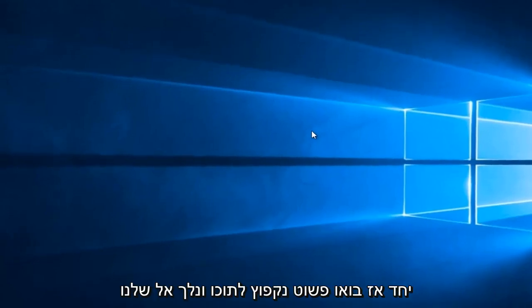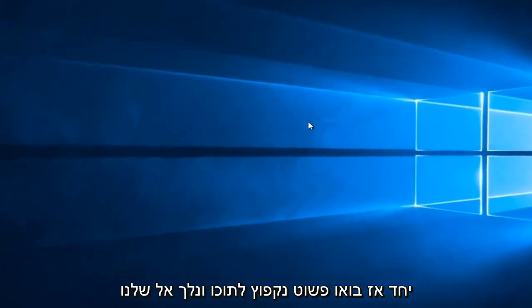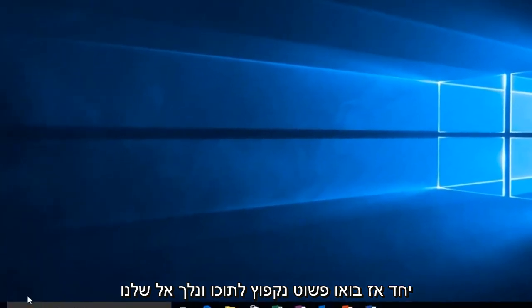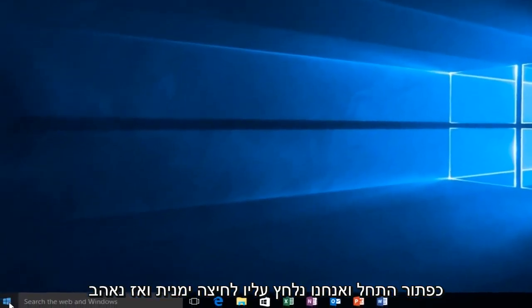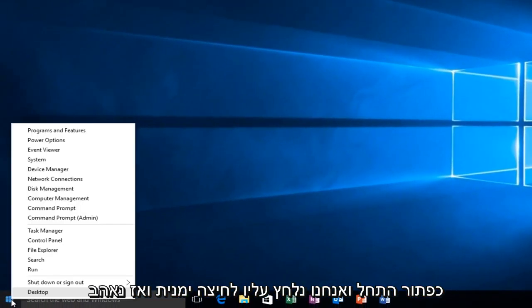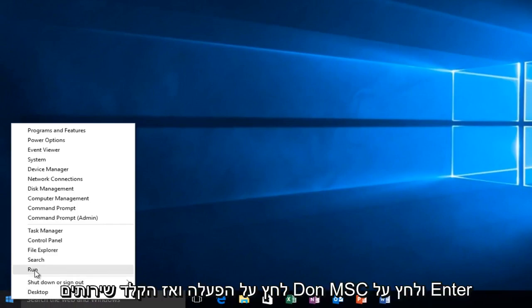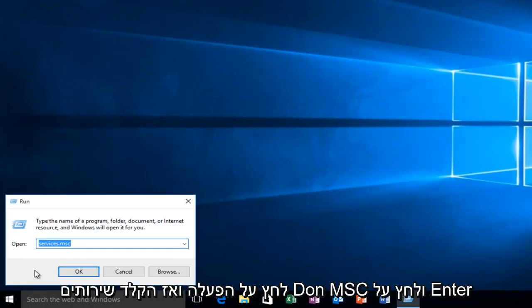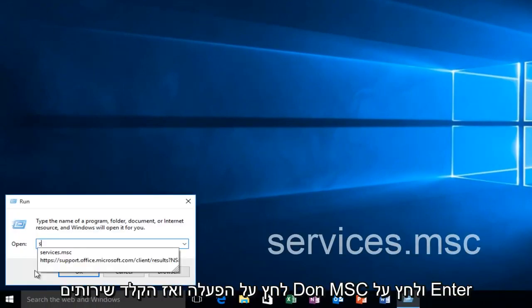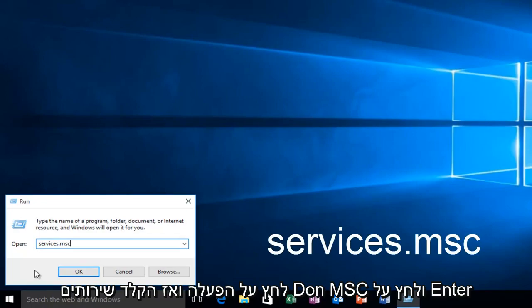So let's just jump right into it, and we're going to head over to our Start button, and we're going to right-click on it. And then we're going to left-click on Run, and then type Services.msc, and then click Enter.